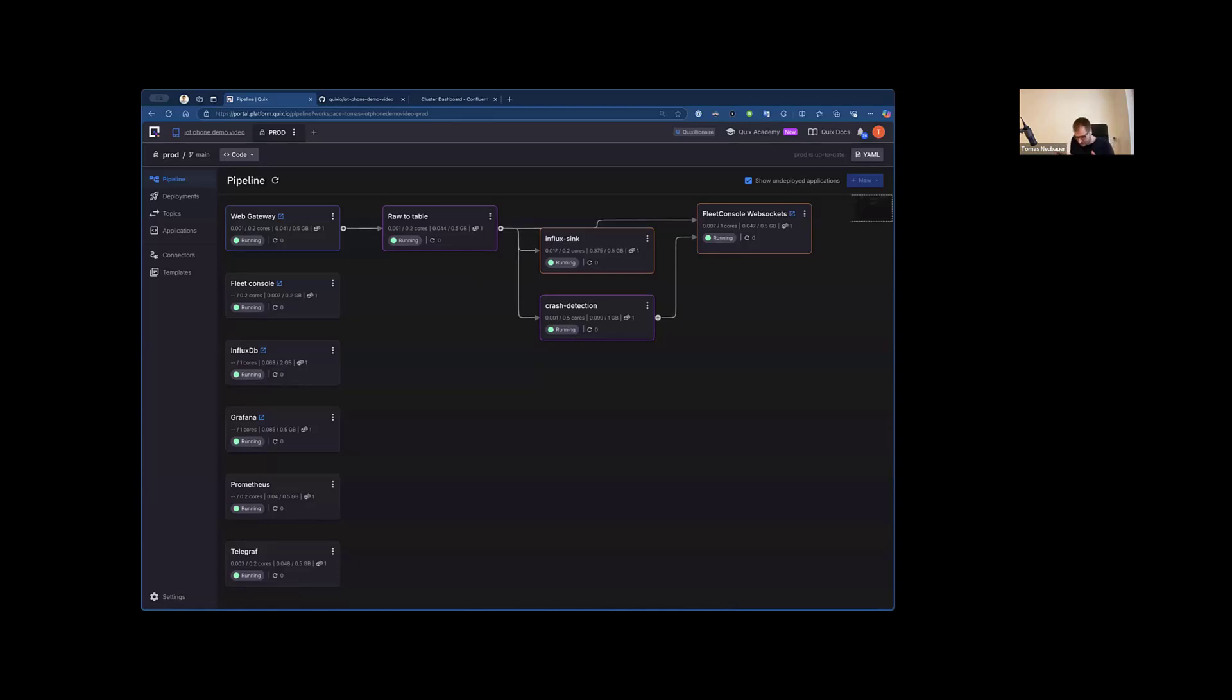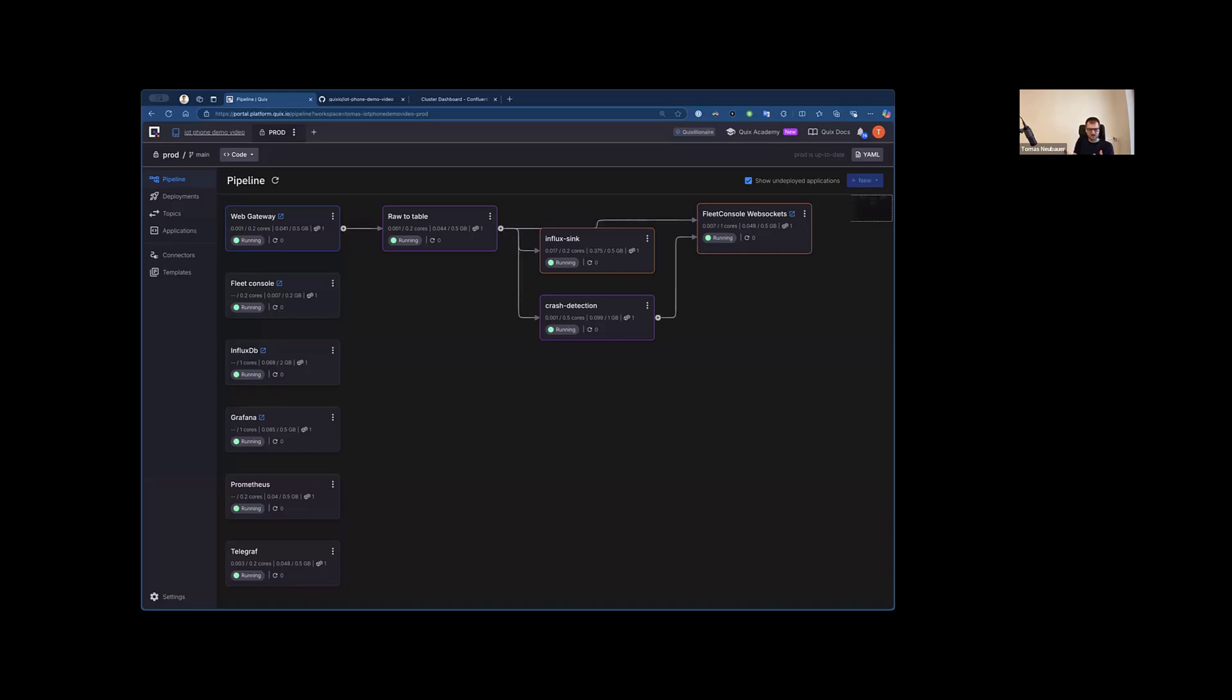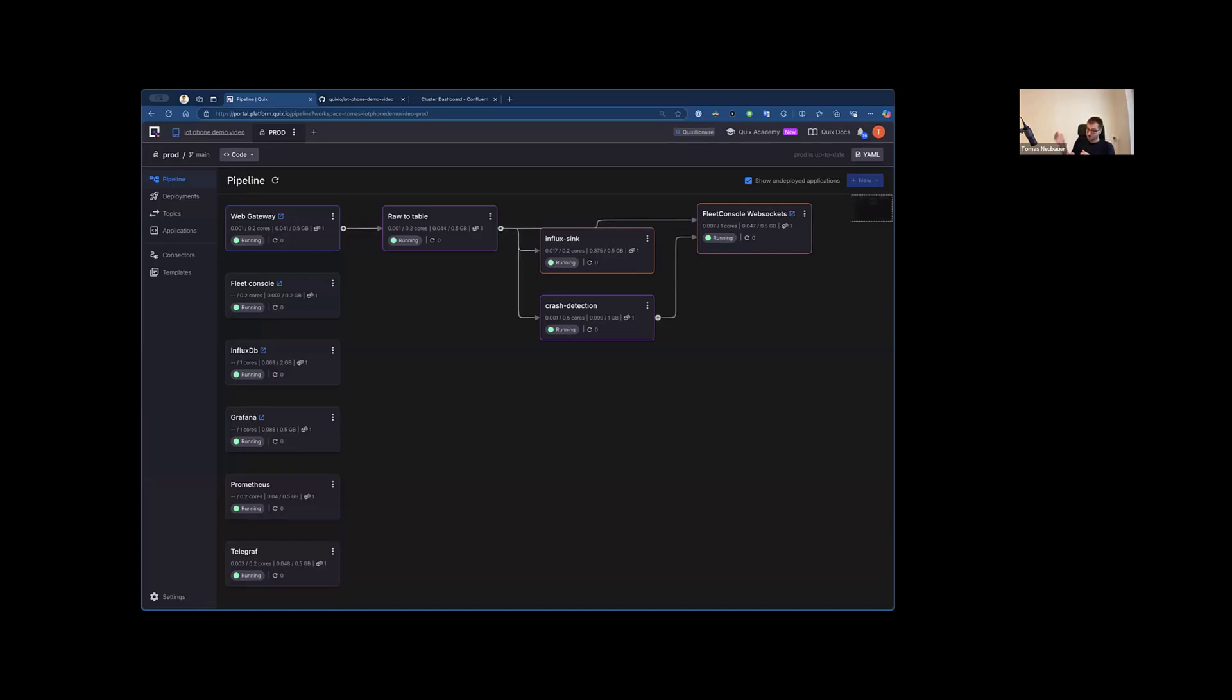One of the advantages of using distributed architecture of this type in Quix is that it's much simpler to join different teams using different languages and different frameworks. What is quite common is that you have platform teams, application engineering teams, and data teams. They use different languages. Some of them are using Java, some of them are using Python.